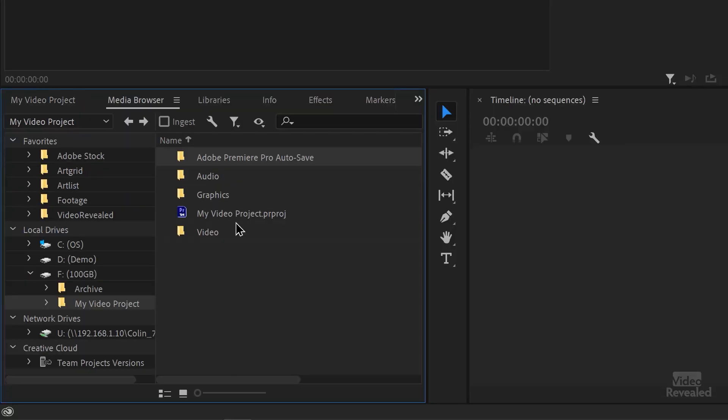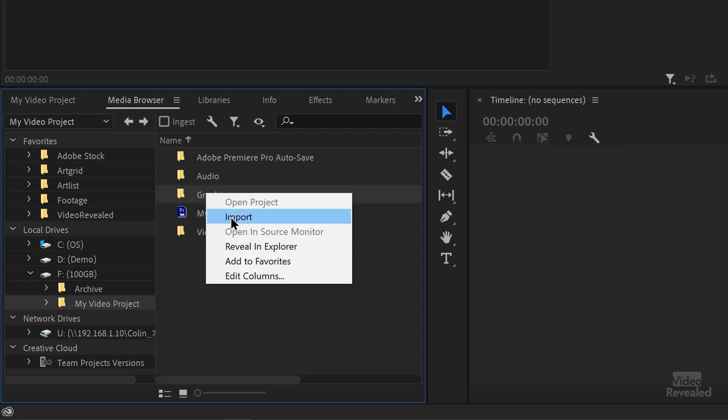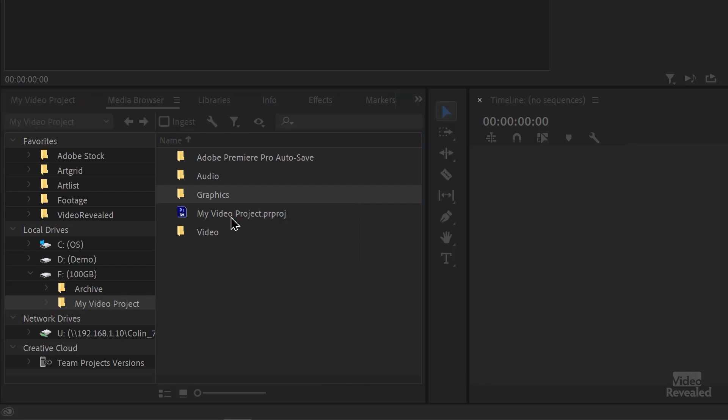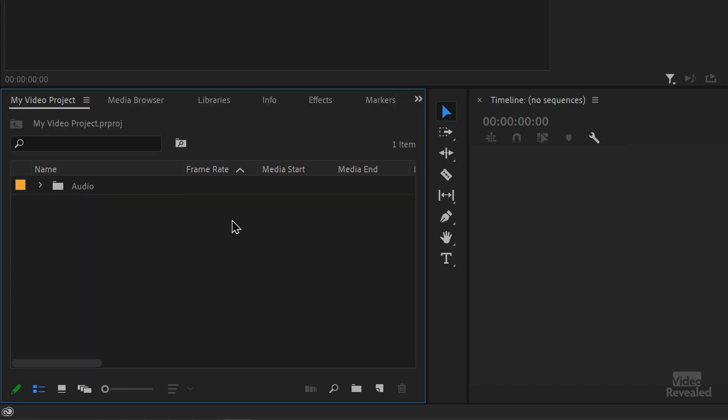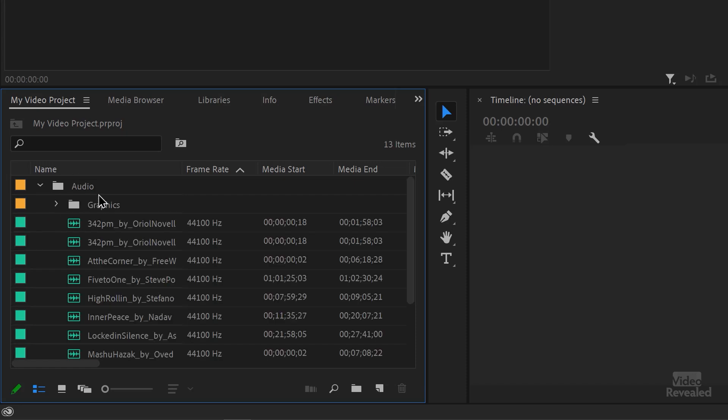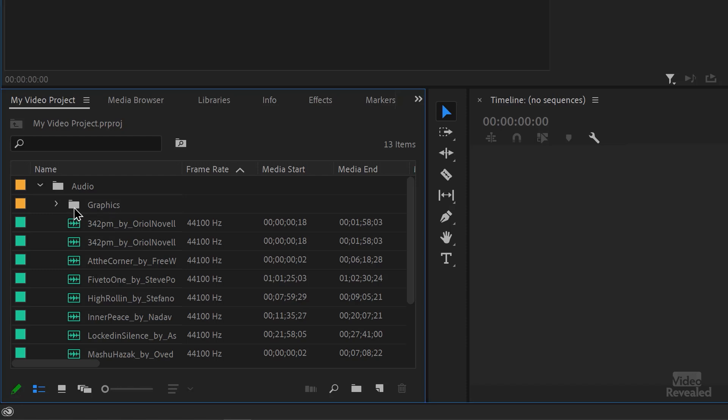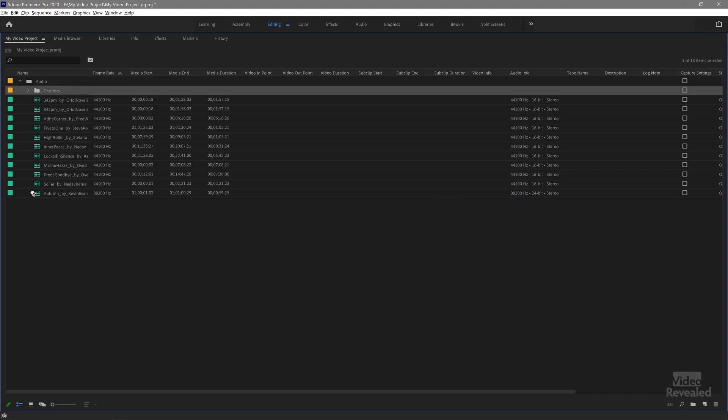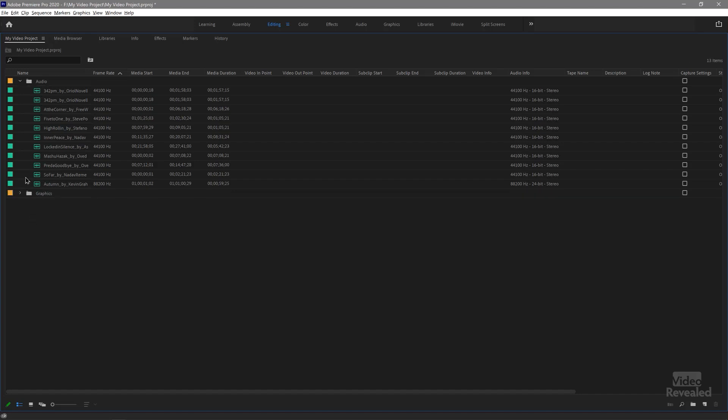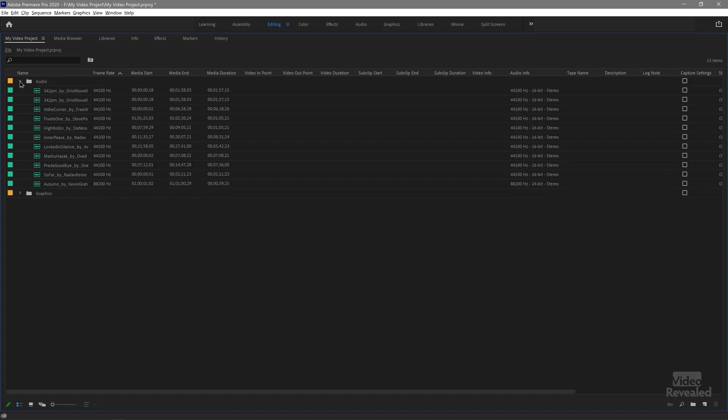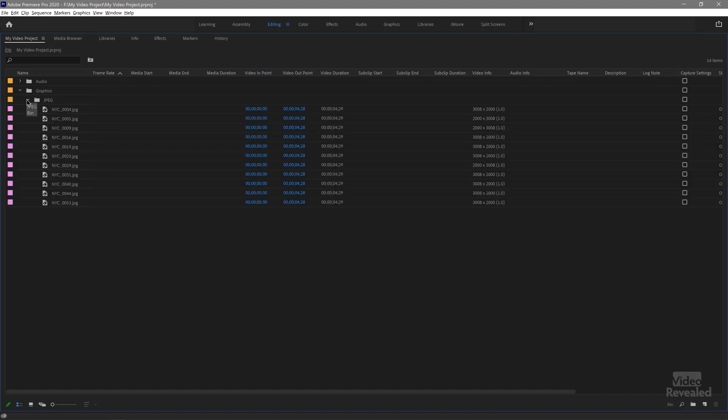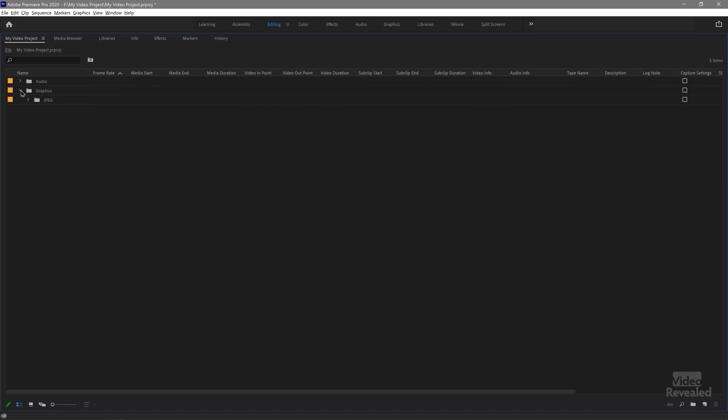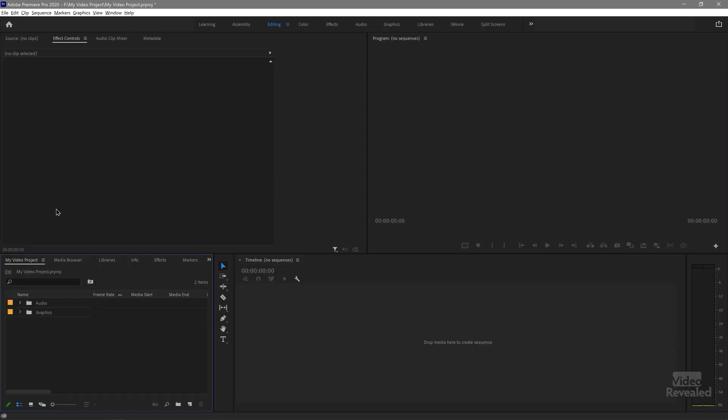So back to the media browser. There's our graphics. I'll import that. Oh, and you see what happens because audio was selected. The graphics are in audio. I'm going to tap my tilt key and just maximize this and drag this out. Close that up. There's my graphics in that folder. Save.